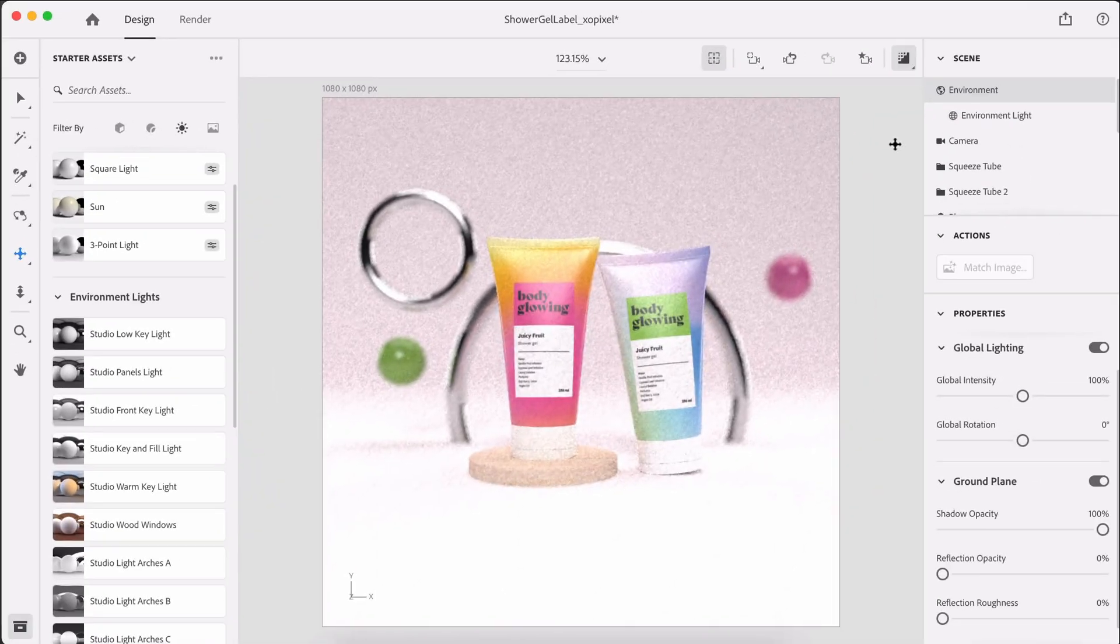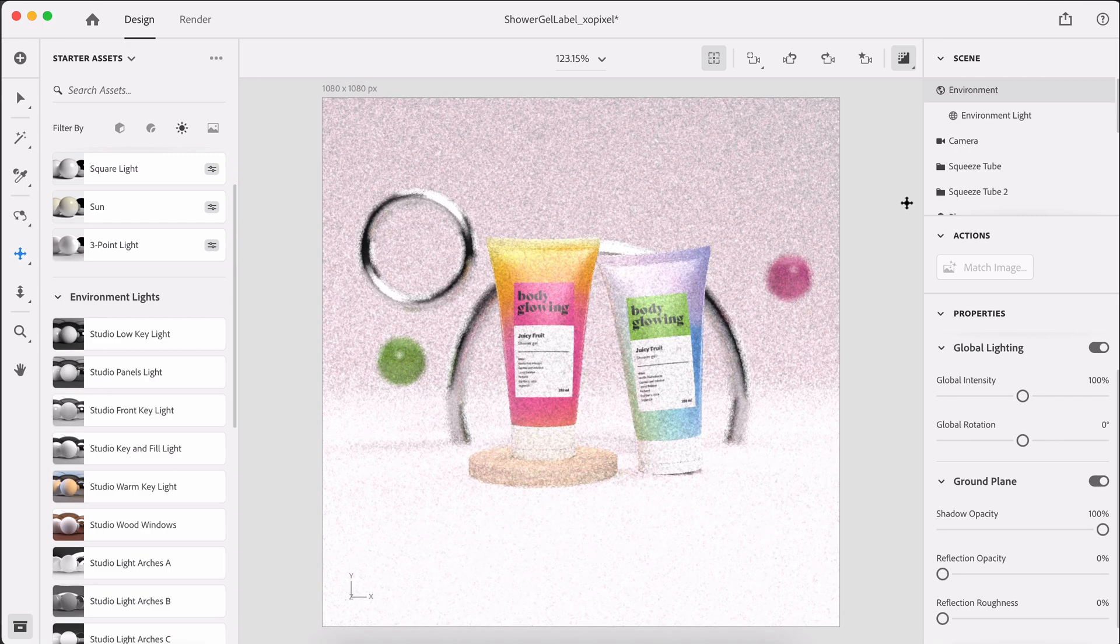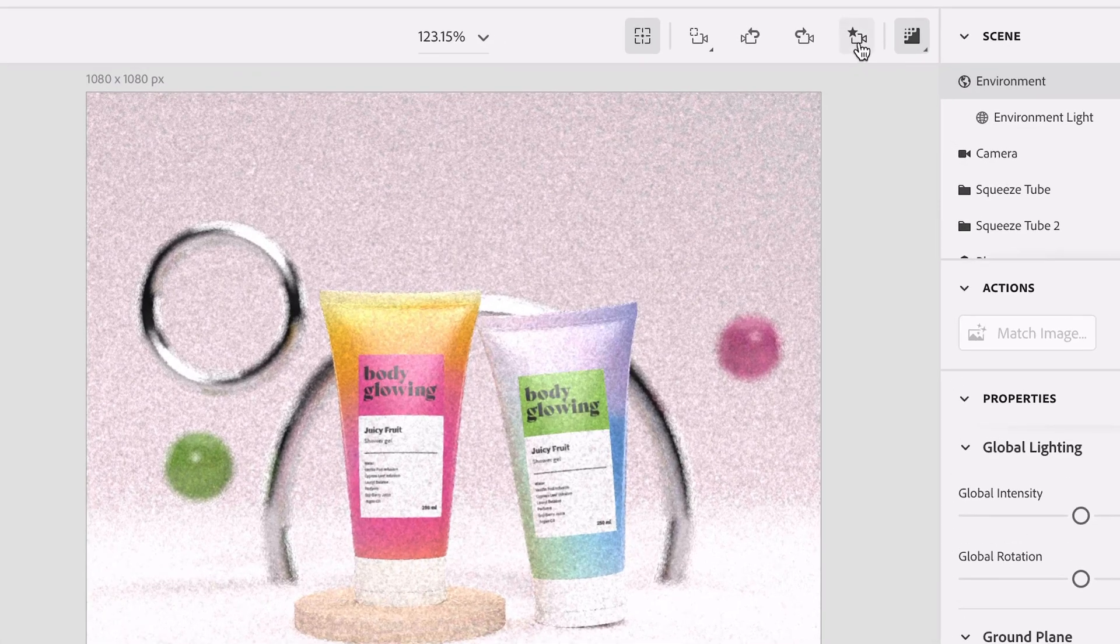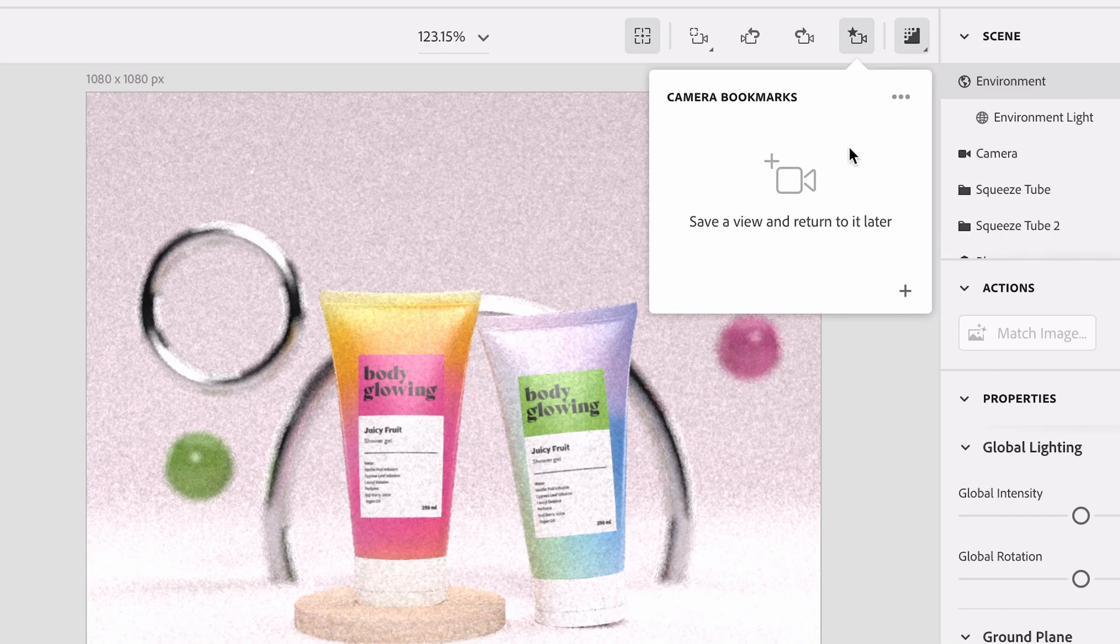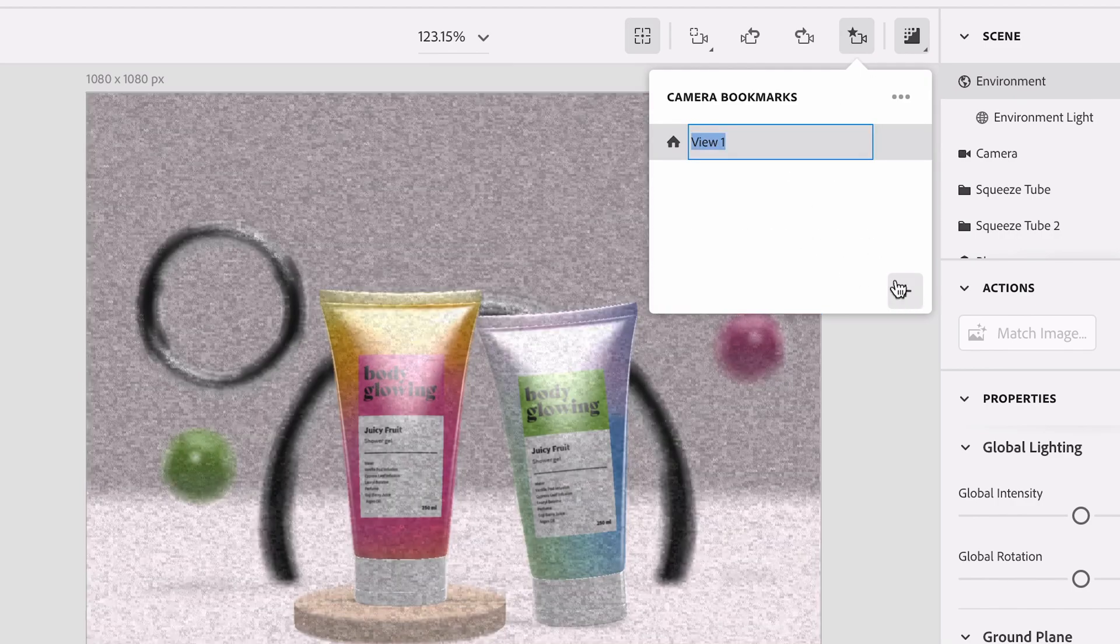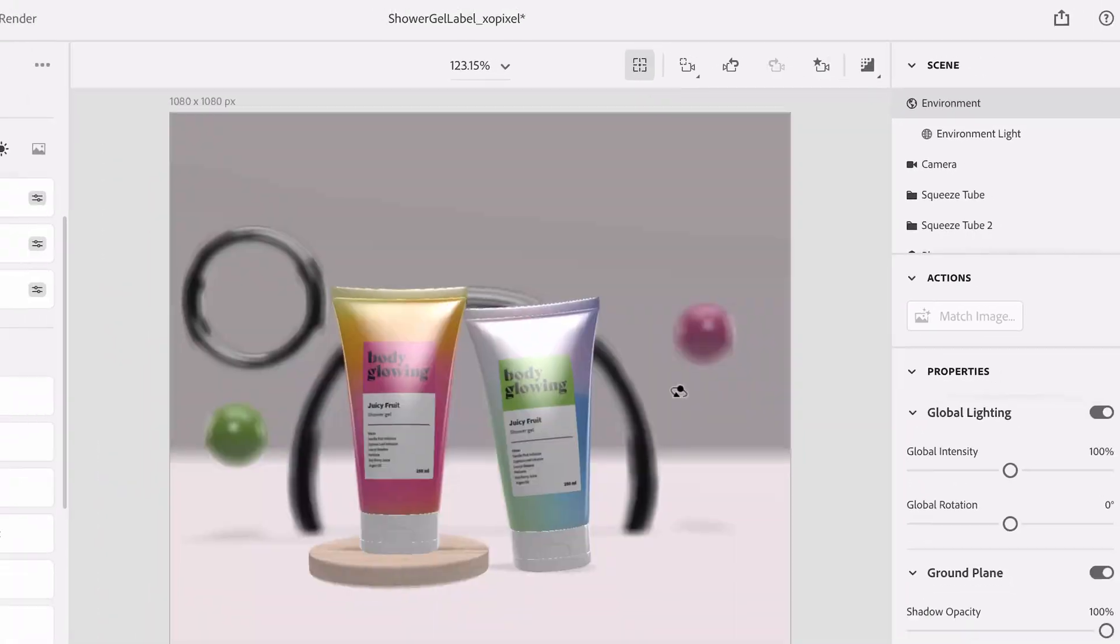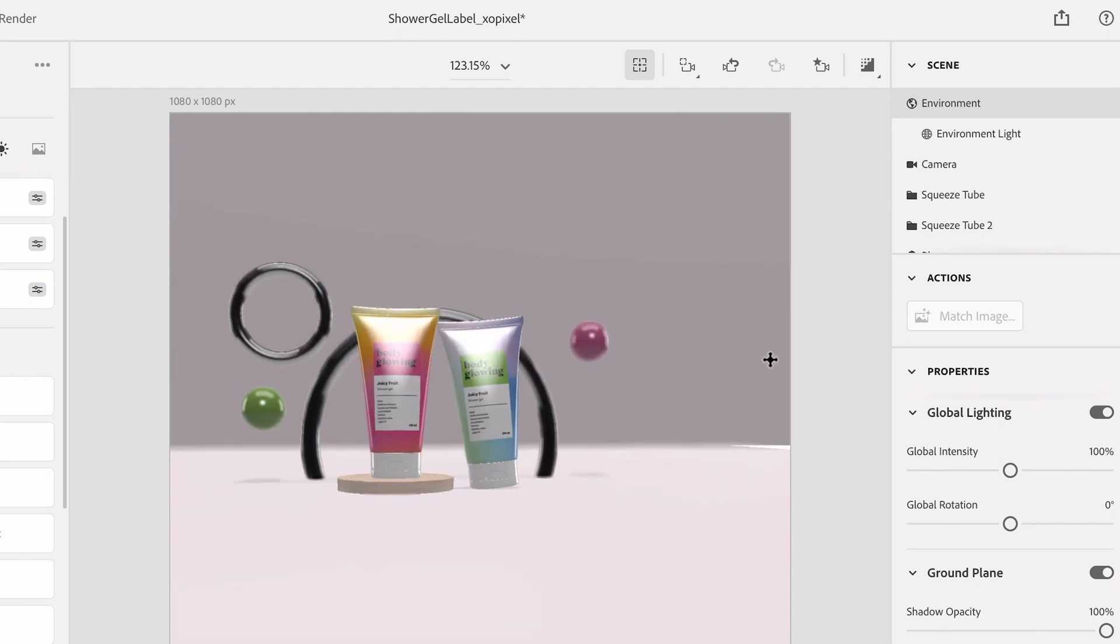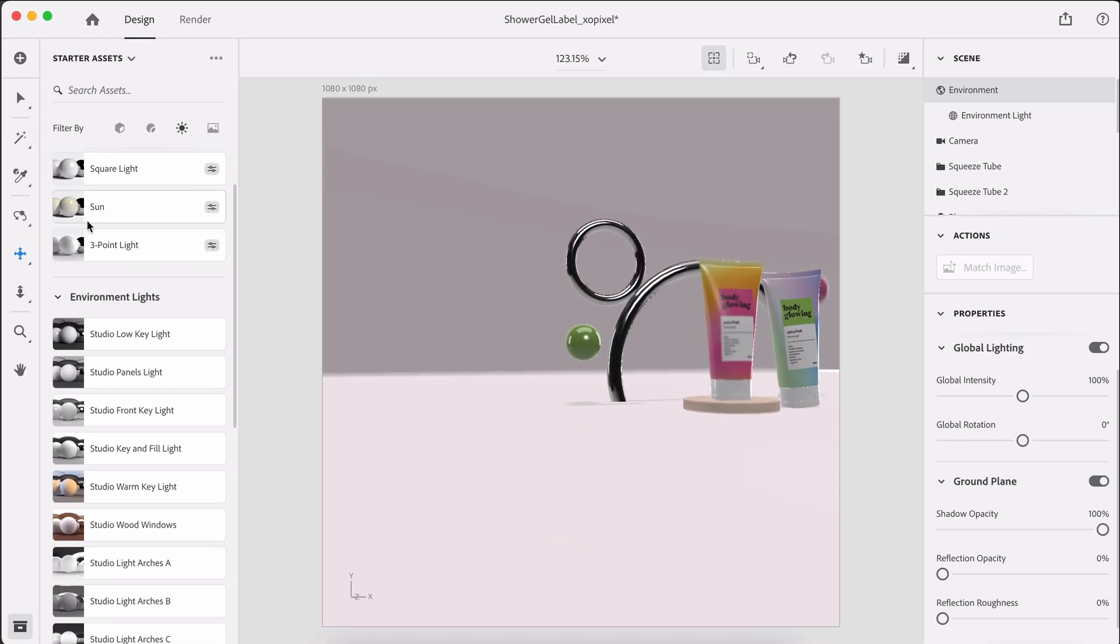Now, just one extra tip. You can actually bookmark different camera views. So to do that, all you need to do is select this camera bookmarks here. You can open that up. And if you hit the plus icon here, you're going to save a view. You can change it. So let's say front, let's say I want a really unique angle. So maybe from the side or something.